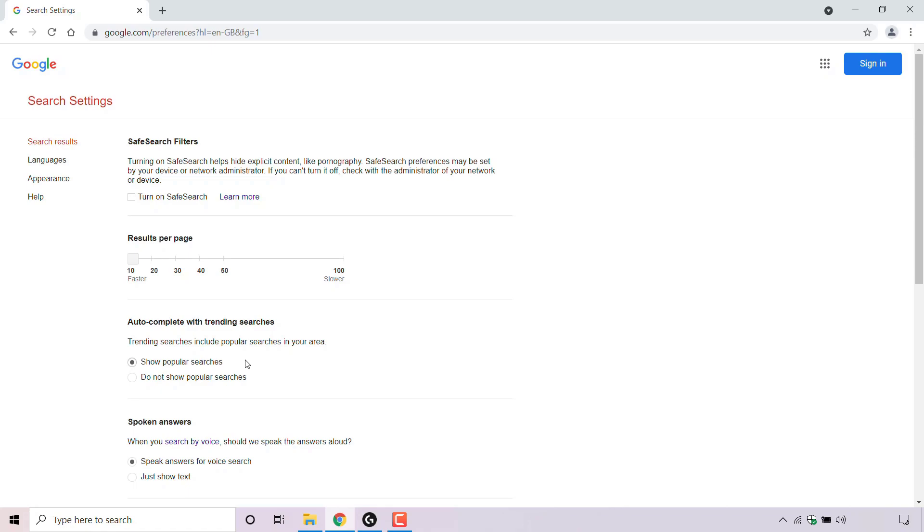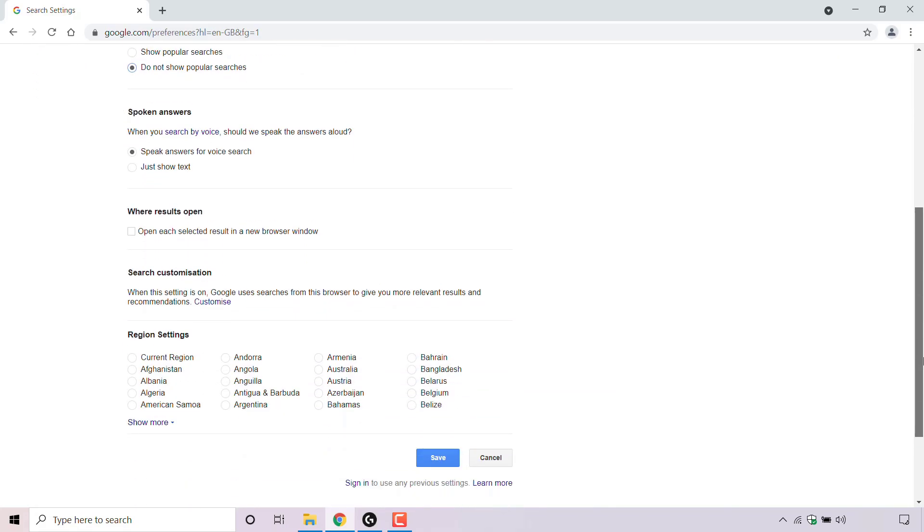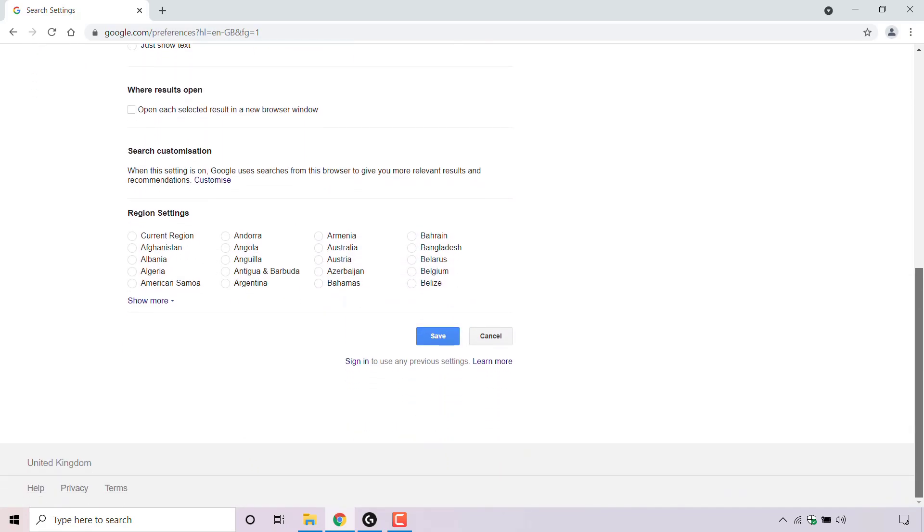To turn off trending searches, simply click on do not show popular searches, and once you've done that, scroll all the way down to the very bottom to where it says save and left click on save to save the changes you have just made.